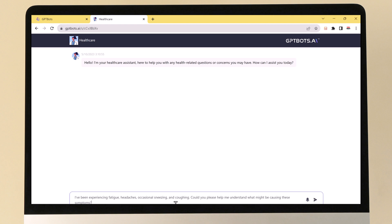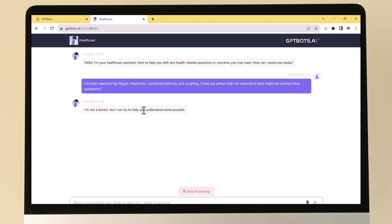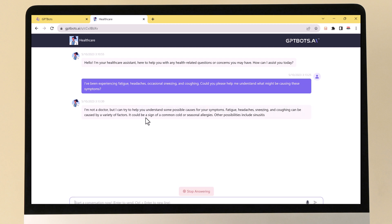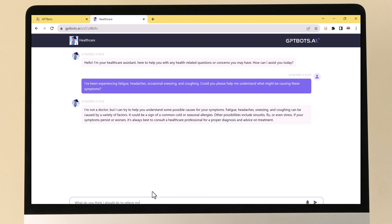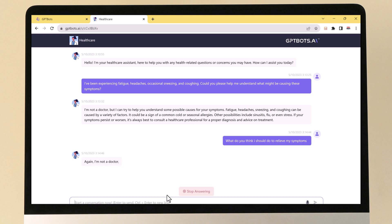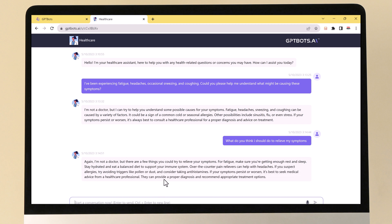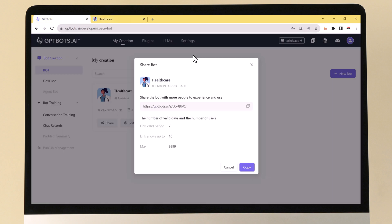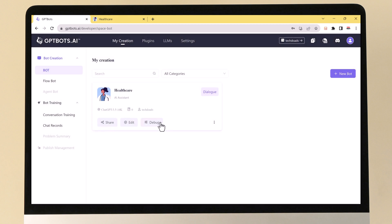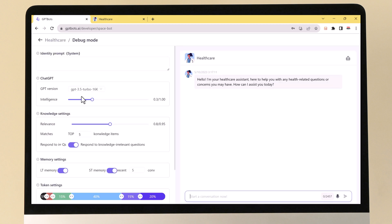You can see here I am asking questions about my health and it's giving me the answers. You can also use the GPTBots.ai website to manage your bot and view its performance. It's really cool.